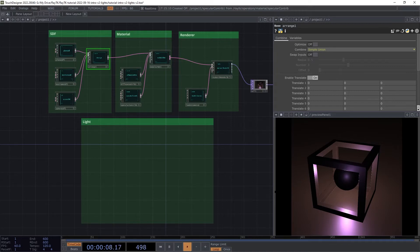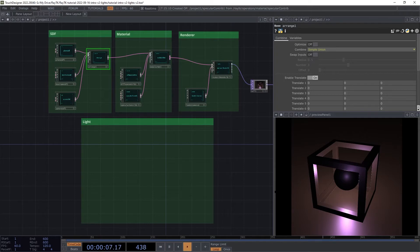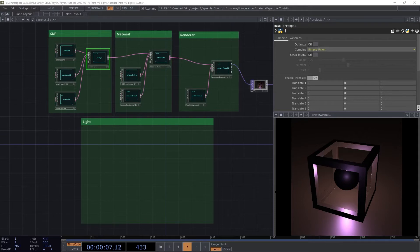We now have a scene with a few different SDFs being combined with a material that's using both Diffuse and Specular shading, with a slight blue tint on the Specular to differentiate it. But we're still using the default built-in light in the renderer.